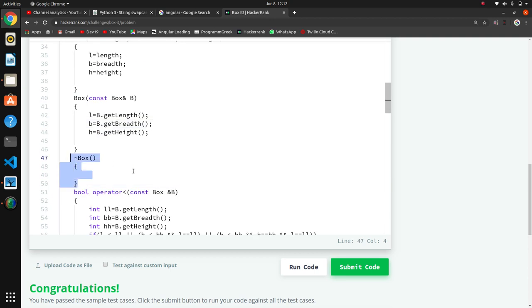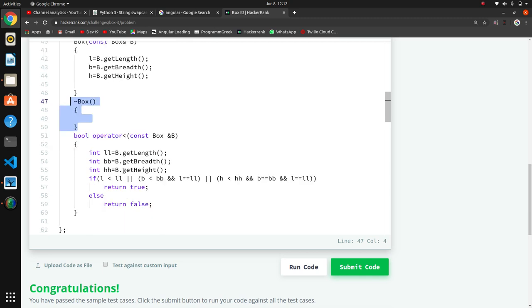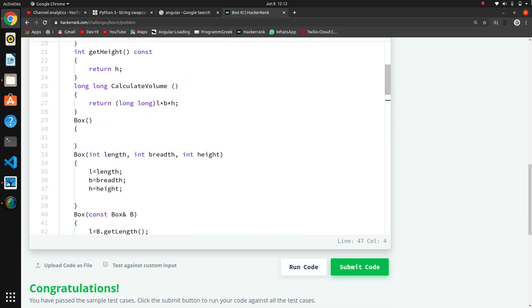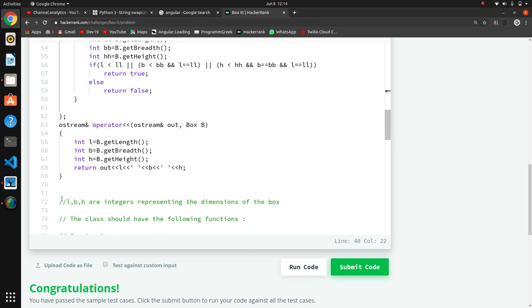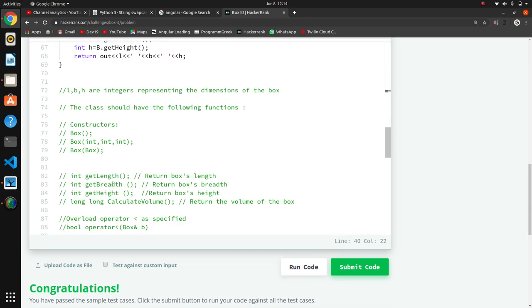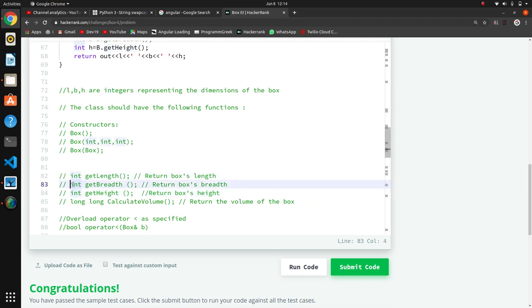We have also made a destructor because we have done some allocation. After that, we have defined the getter functions: getLength, getBreadth, and getHeight as prototypes - they return integer values. We also want to create the calculateVolume function whose return type is long long.